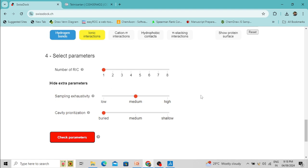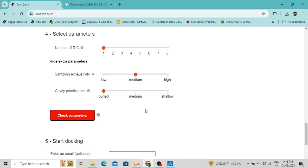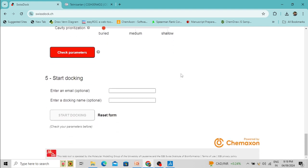Two extra parameters are also available: sampling exhaustivity and cavity prioritization. Exhaustivity means how deeply this docking algorithm will search for the appropriate docking conformation. Cavity prioritization relates to whether the active site cavities are buried deep within the protein or present on the surface — depending on the protein structure, you can change this option.